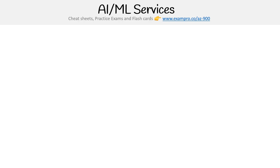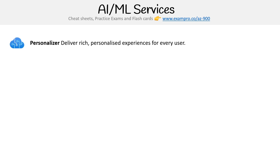Hey, this is Andrew Brown from Exam Pro. We're still looking at AI and ML services, specifically just AI services, because Azure has a lot of them. I'm just going to quickly go through them — they're pretty self-explanatory.